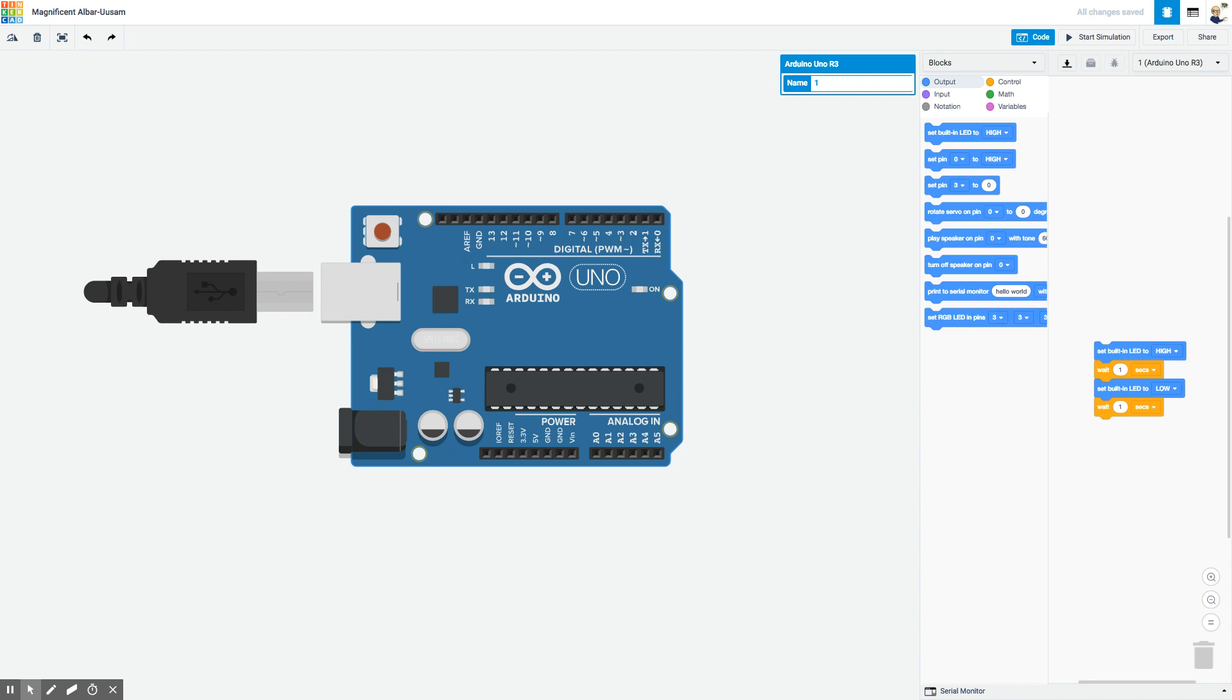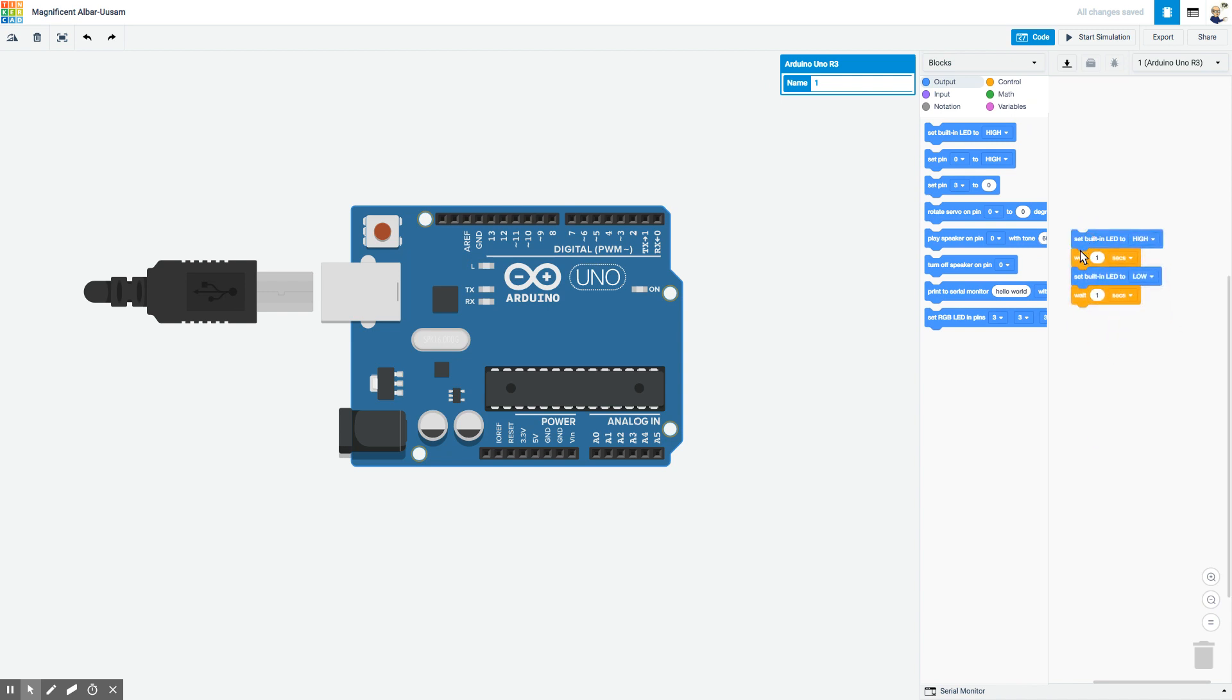It also brings in the beginning of a program. What the program says is first I'd like to set the built-in LED to high, which means on, wait one second, then set it to low, and wait one second again. The way Arduino programs work is that piece of code will run over and over again until we unplug the Arduino.